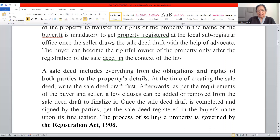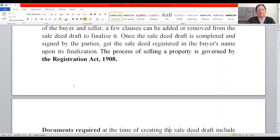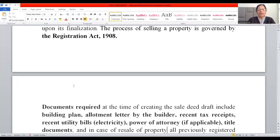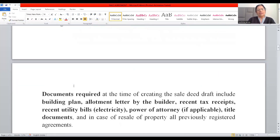After the sale deed is drafted and finalized, it is signed by both parties and registered in the name of the buyer. The process of selling a property is governed by the Registration Act, 1908, which applies to the transfer of ownership in the case of property.